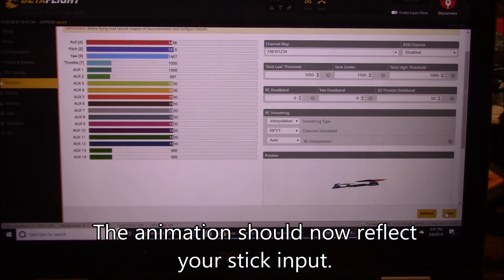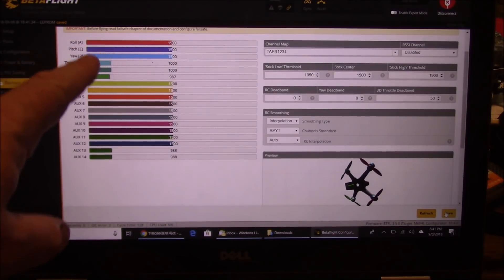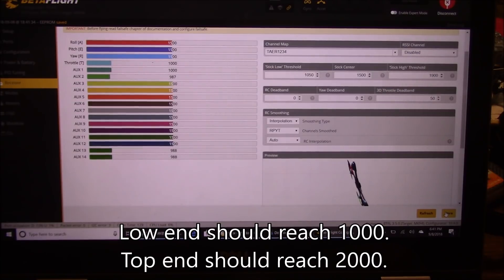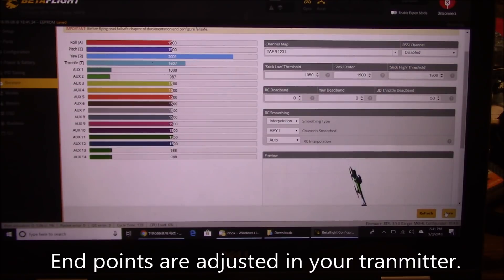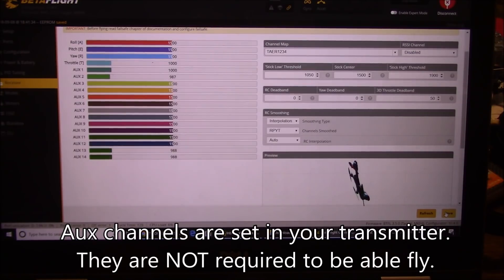Check your throws — they should be going down to 1000 and up to 2000. If they're a little off you can adjust your endpoints, though most people probably won't even notice. All mine are pretty good already. Auxiliary 1 and Auxiliary 2 both work correctly, so all channels are set up properly.